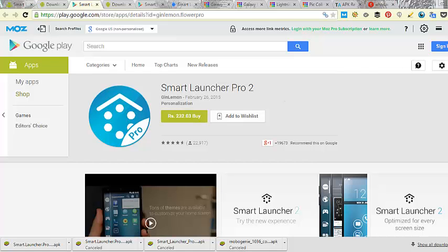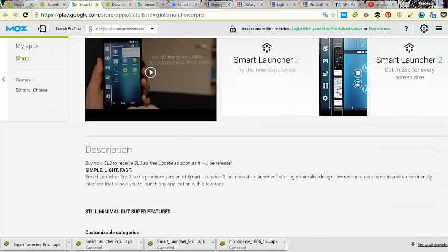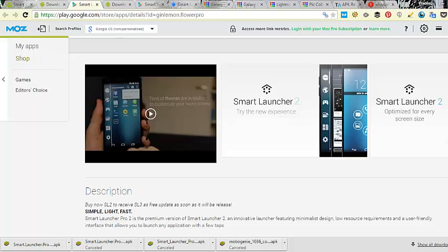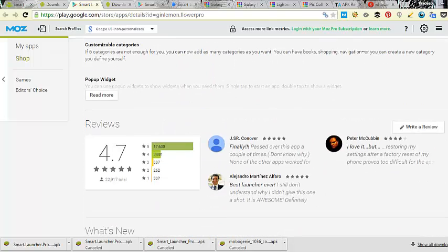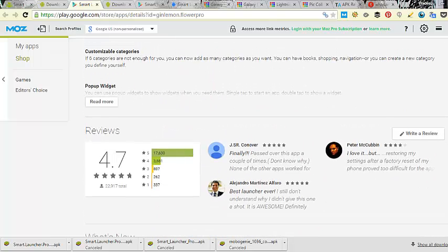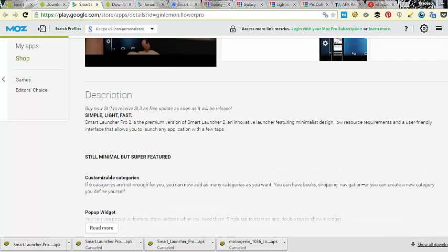The app is really cool. I have used it. I am using it for one or two months.